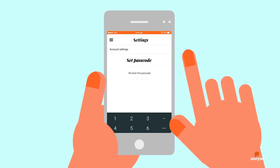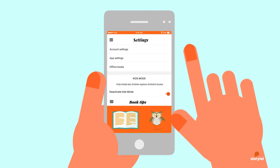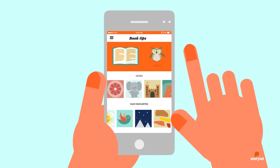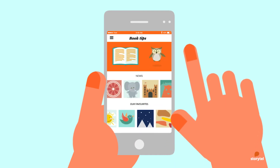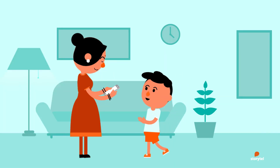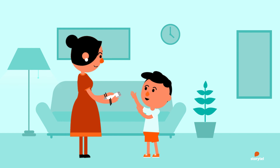With this mode, the kids will get their own private bookshelf and receive book suggestions based on what they have read before.